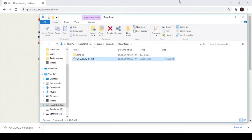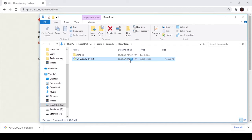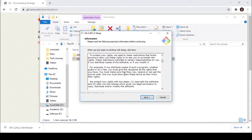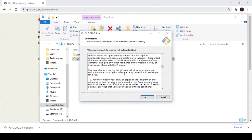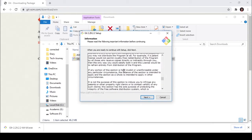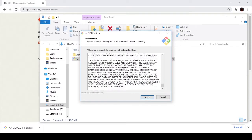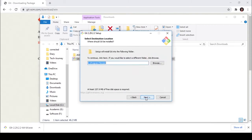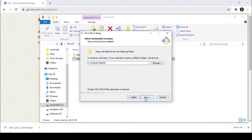Then double-click that. It will start to install. This is the license agreement. Scroll down and press next. Here you can select your path to install Git. I'm going to leave it as it is.